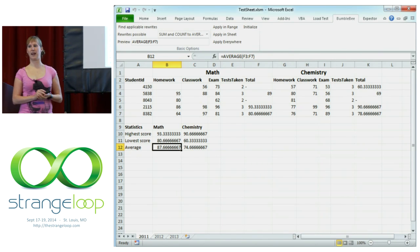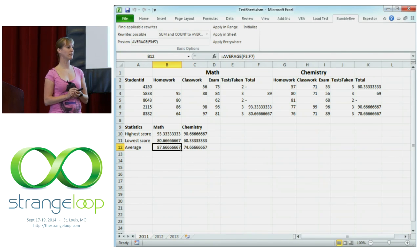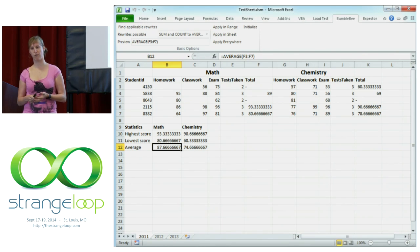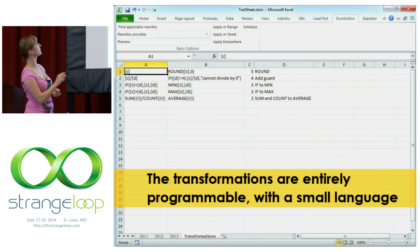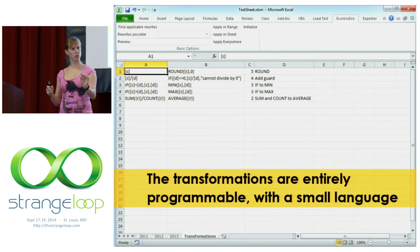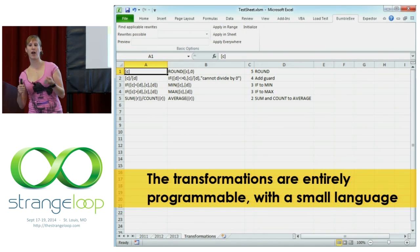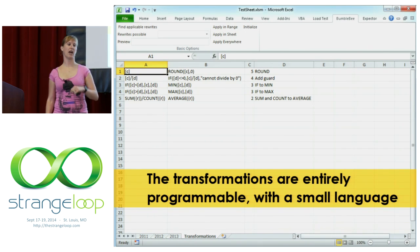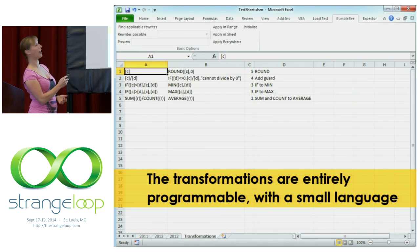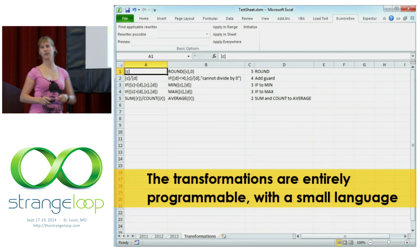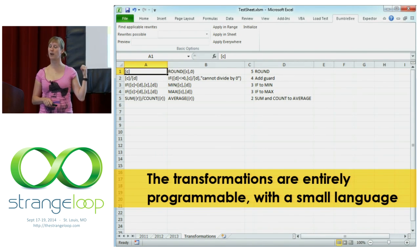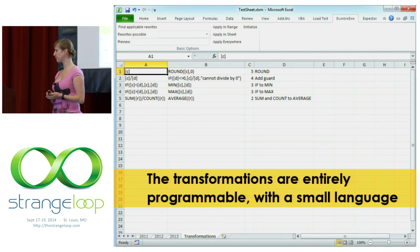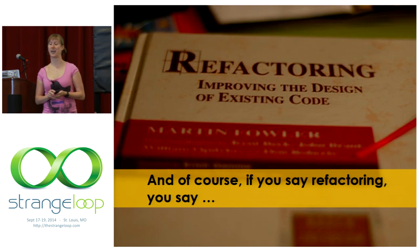We can go further — we can help users define their own refactorings. Spreadsheet power users who are good at writing formulas, maybe even writing VBA, should be able to define their own refactorings. So we made a little language where users within their spreadsheet can define rewrite rules and then apply those refactorings. You can say: on a formula that looks like SUM something divided by COUNT something, transform it into AVERAGE. So if you say refactoring, you say testing.